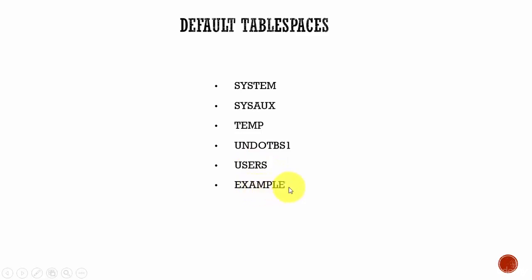The final one, example. This tablespace contains all the sample schemas that are installed when you create the database. If you don't install those sample schemas, this example tablespace is not created. Apart from these default tablespaces, which are created at the time of Oracle installation, you can create your own tablespaces and allocate those tablespaces to the users in your organization.